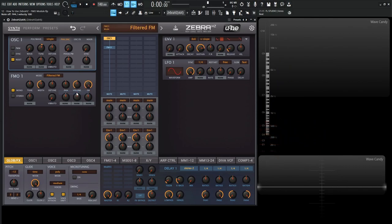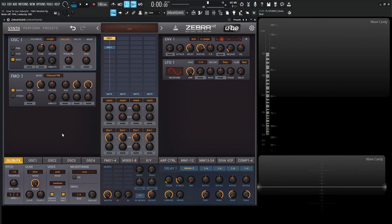Now, another cool one is called filtered FM. This is like the first one that we looked at here, the FM by input. But really, the only difference is that the FM amount is going to be full, so 100%, and there's going to be a low pass filter on this FM knob. So take a listen.